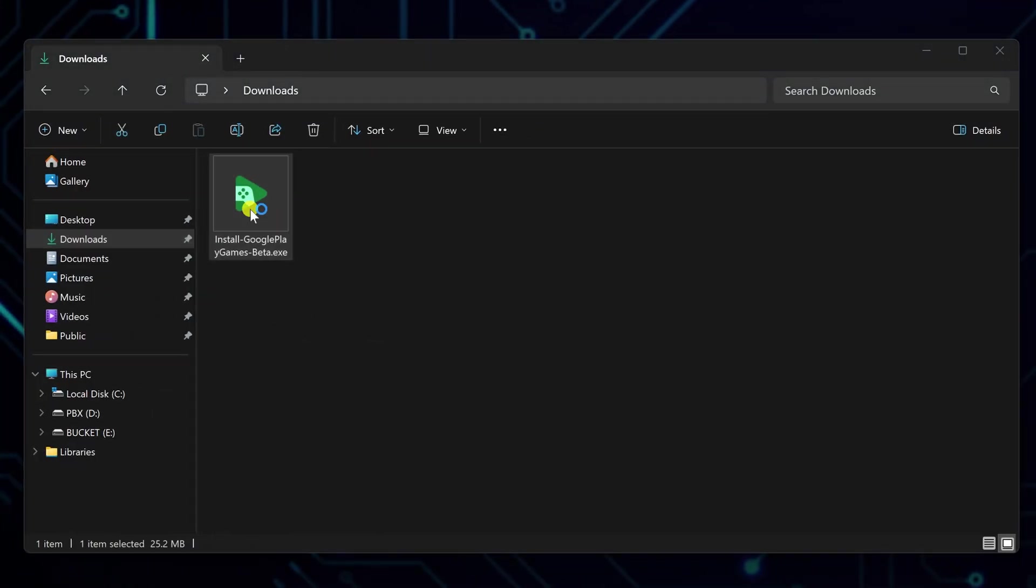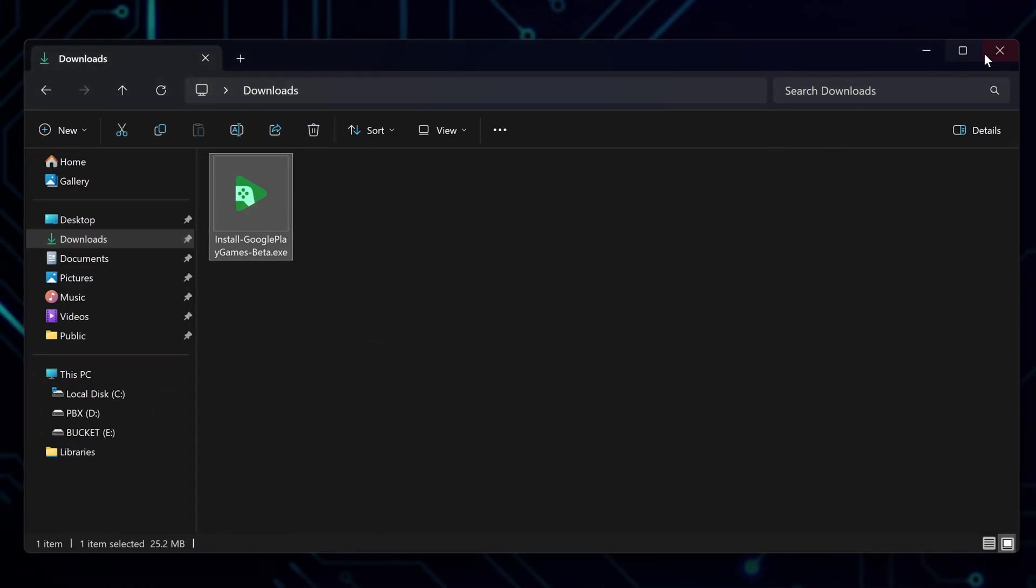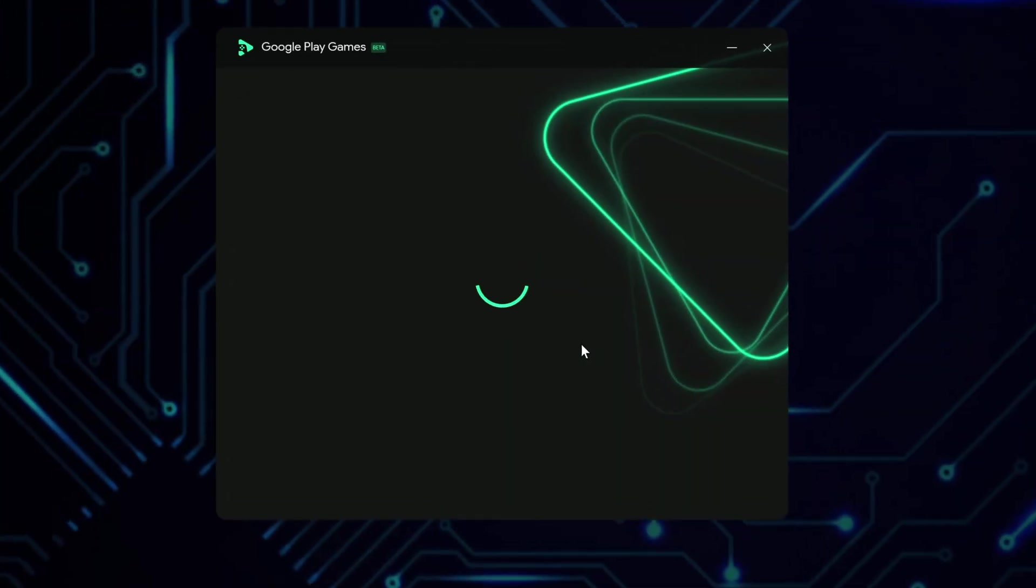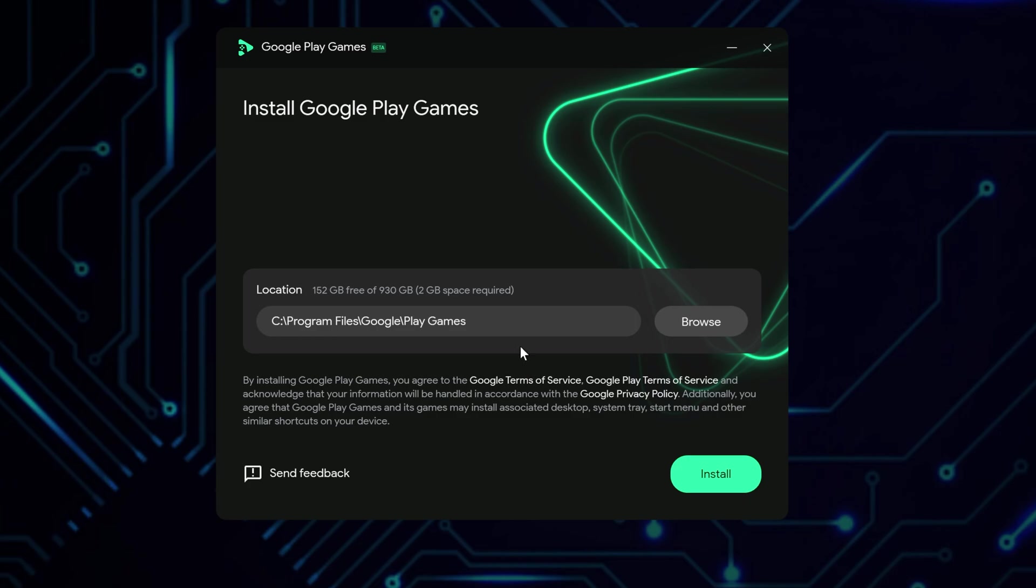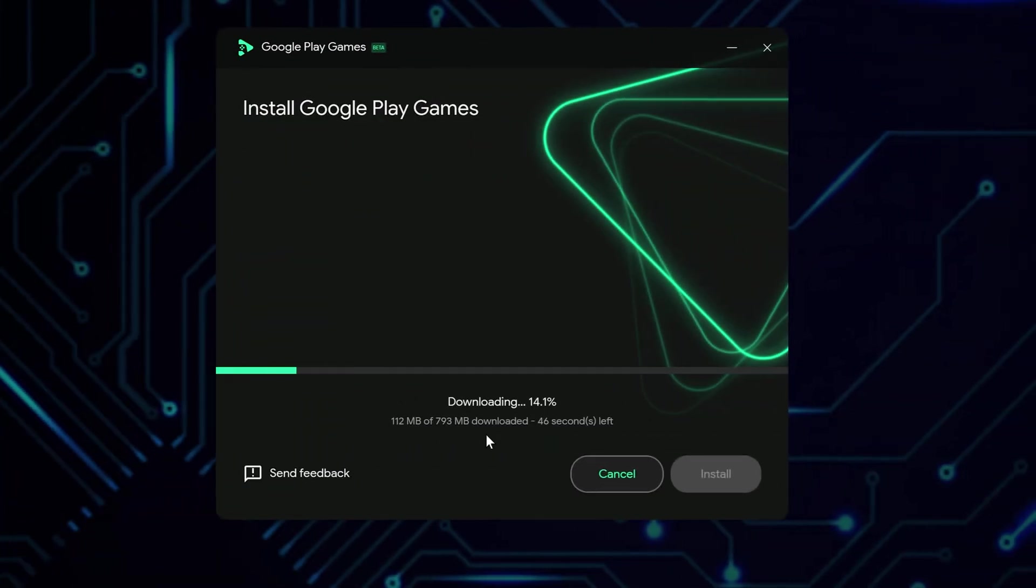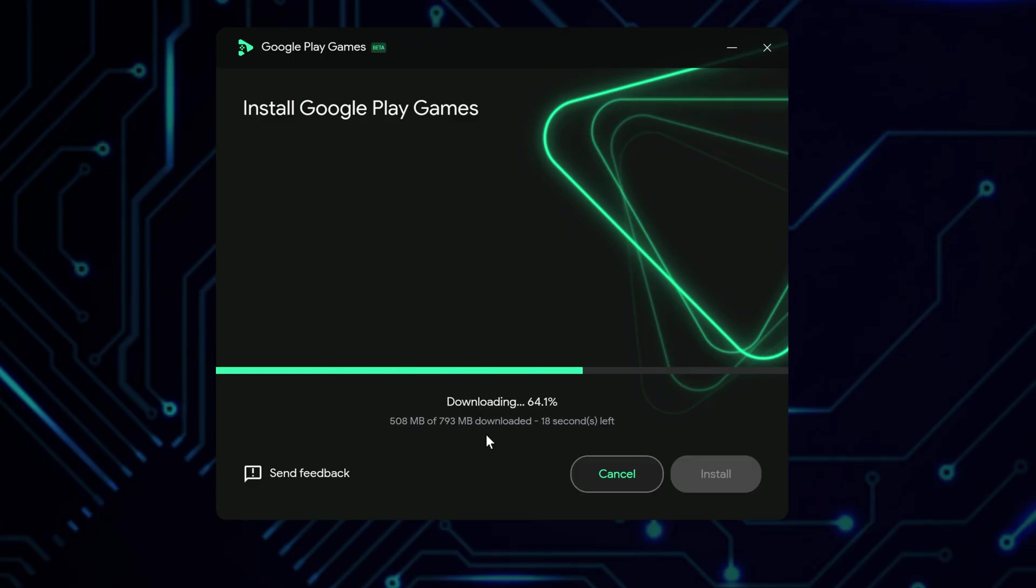Once it downloads, locate the downloaded installation file and launch it. In the welcome screen, change the installation location if needed, or leave it as is. Click Install, then give it a moment. It will download the required files and complete setup.